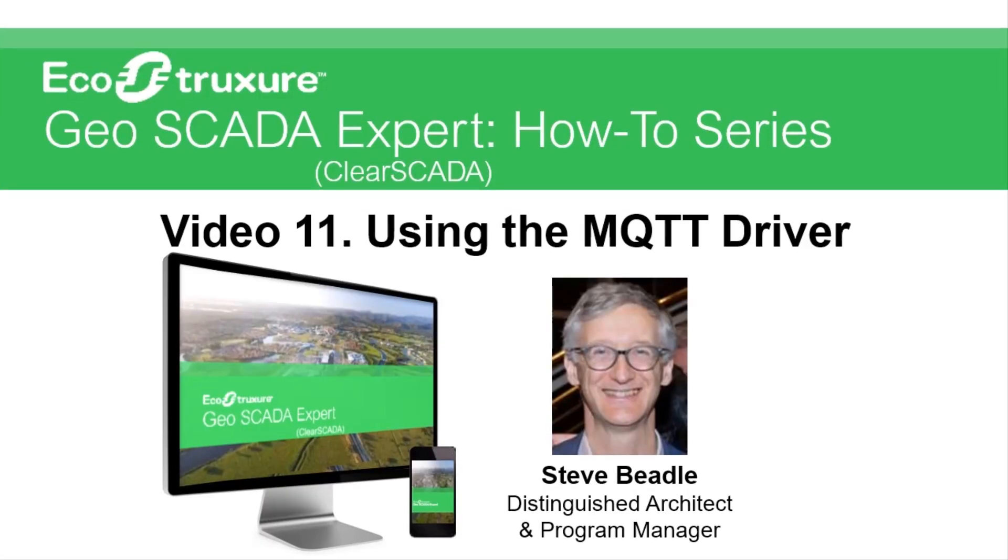Hello, and welcome to these videos about EcoStruxure GeoSCADA Expert. GeoSCADA Expert is the remote SCADA and telemetry software from Schneider Electric. My name is Steve, and in this video, we're going to cover the MQTT driver available in GeoSCADA 2019 and onwards.